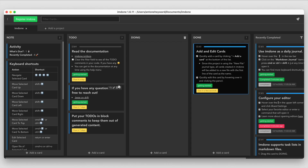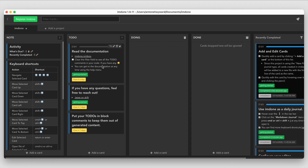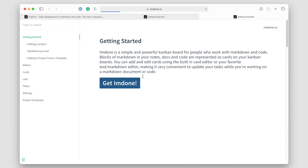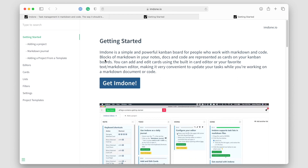If you need additional documentation, you can go to the imdone.io docs page. The page is laid out intuitively and easy to navigate, so you can peruse the documentation at your leisure to get more information on this product.